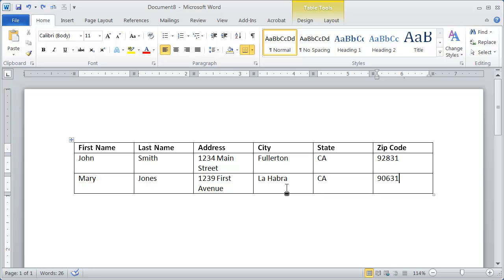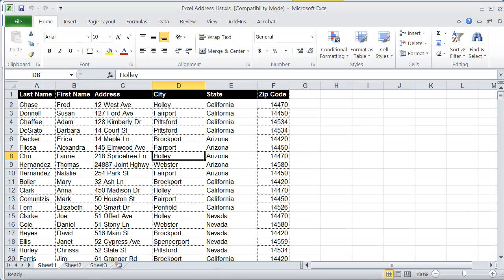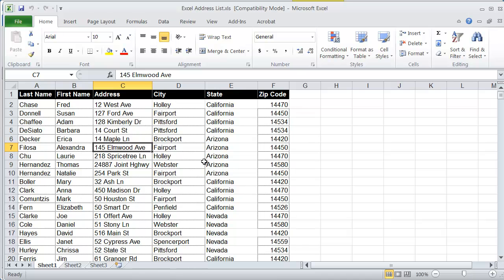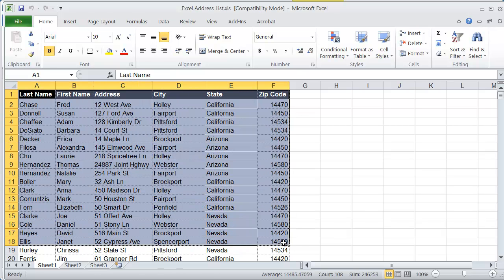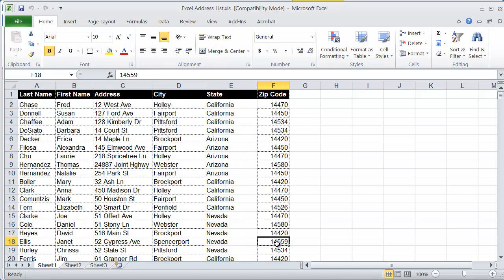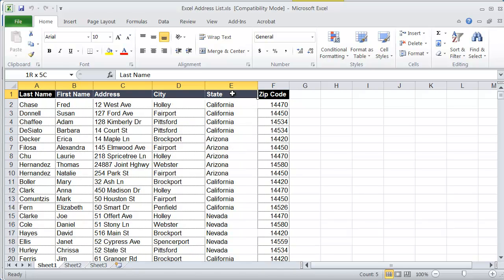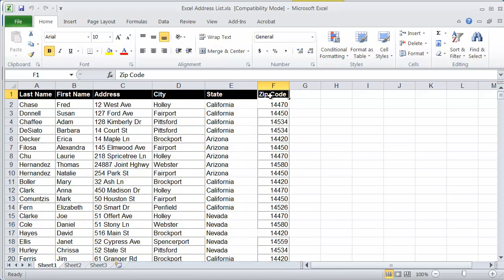Now, you could set up a data document in Excel in exactly the same way. I'm going to go ahead and bring up Excel here. And I've already opened up a sample data document. And again, you can see this is just a table of information with the first row containing the field names. And you simply enter the information into that and save it.